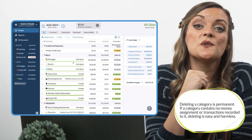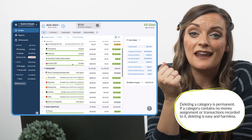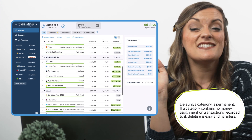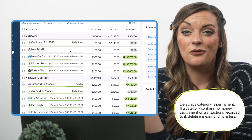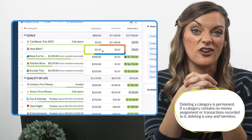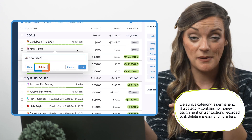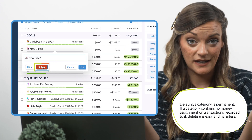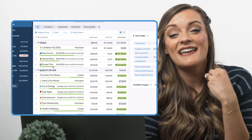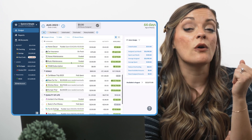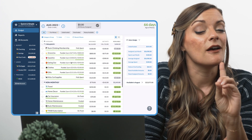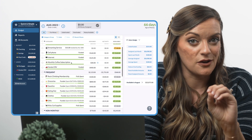Deleting a category, however, is a permanent move. If you choose to delete a category, it ain't coming back. This is easy and harmless for empty categories that have never had activity occur in them, like spending or funding. However, for categories that have had money assigned to them or transactions recorded to them, a few things to note.